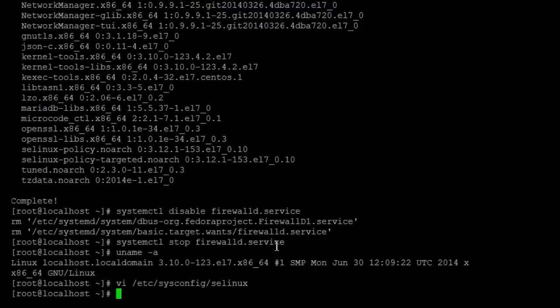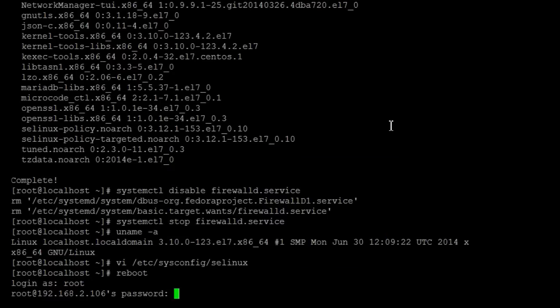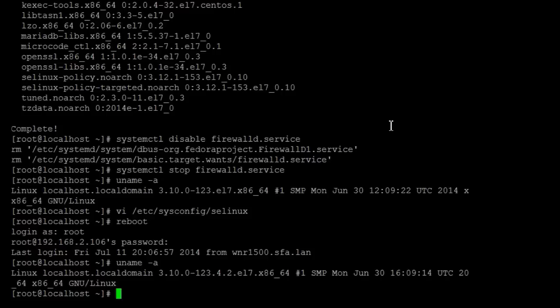Right click and then now we're going to reboot. And we're going to do a uname -a and now you can see that it's 3.10.0-123.4.2, so that's the new kernel.